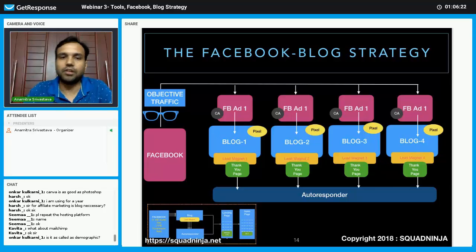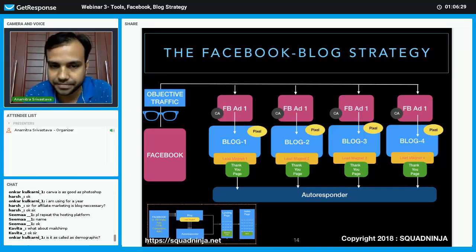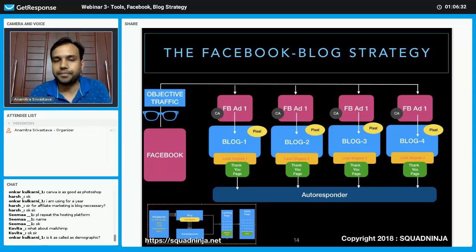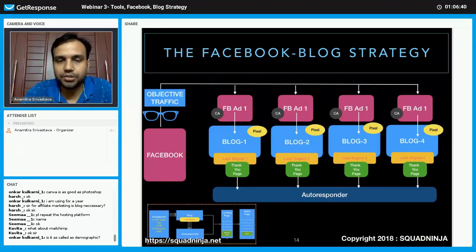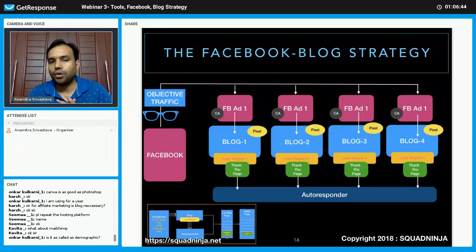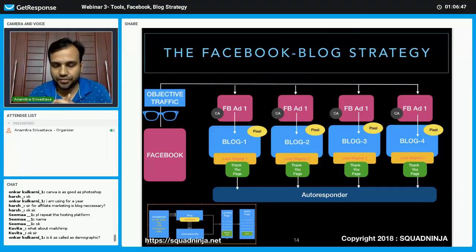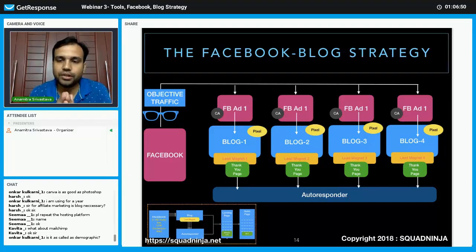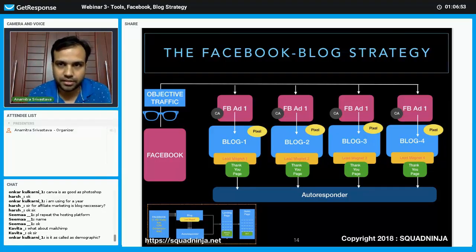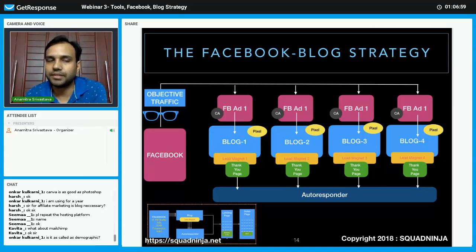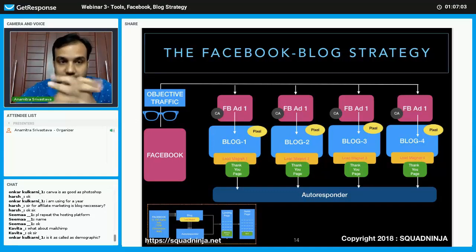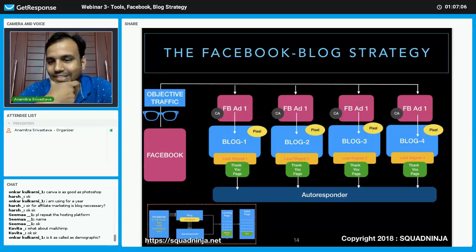Now this is our Facebook blog strategy. Suppose you are running a Facebook service or internet marketing course and your website is very new — no traffic is coming at all. So here is the strategy.